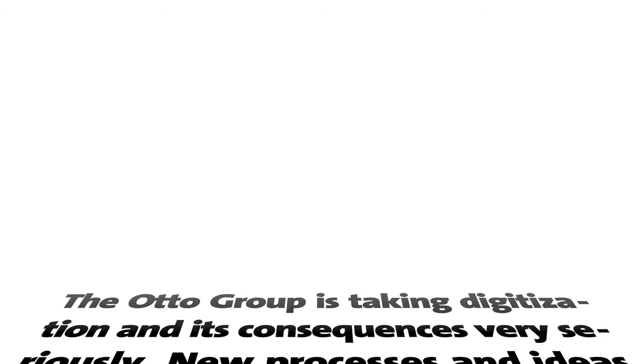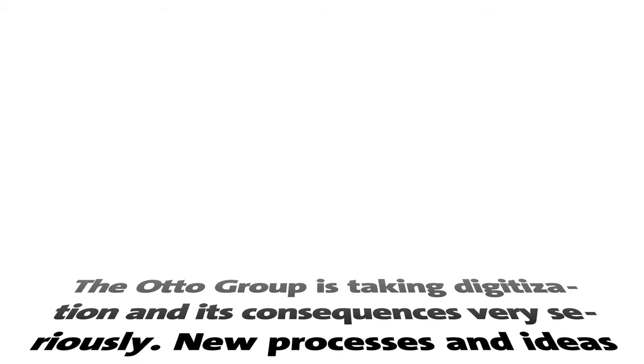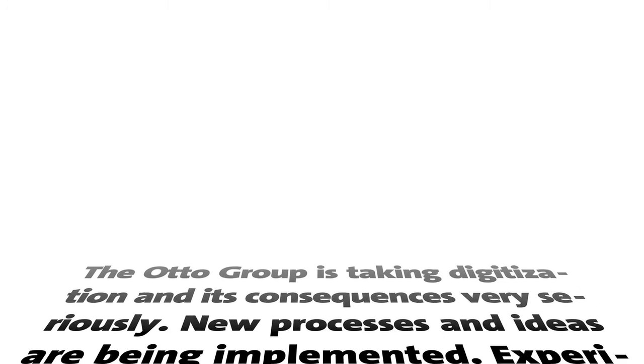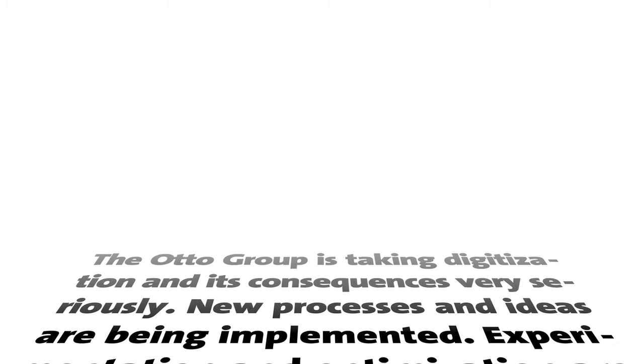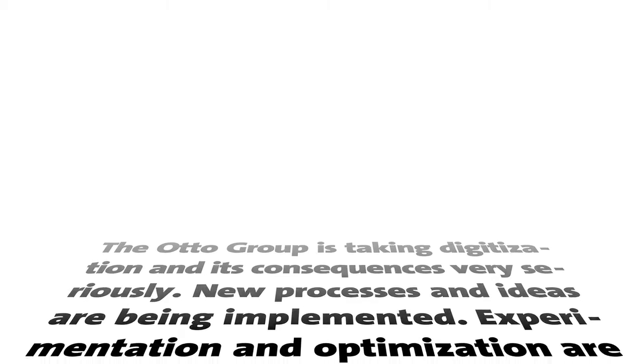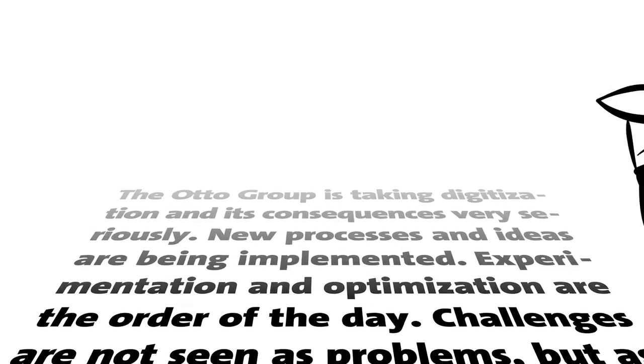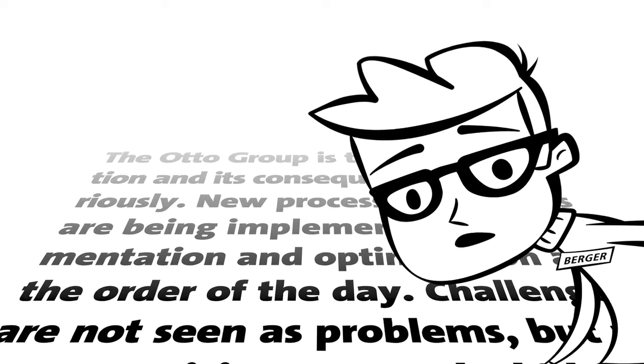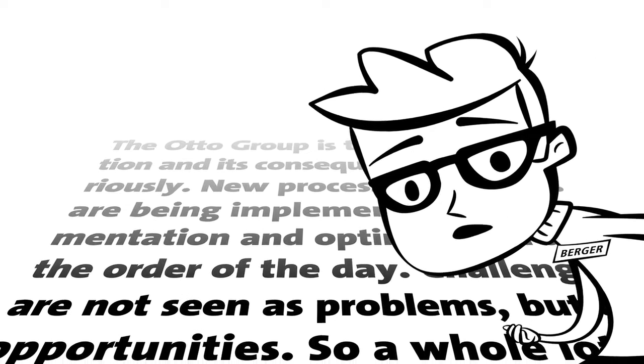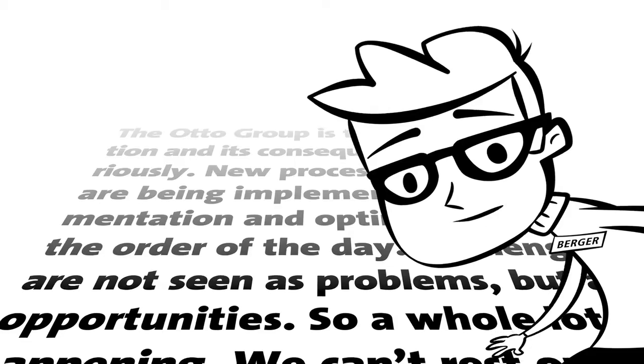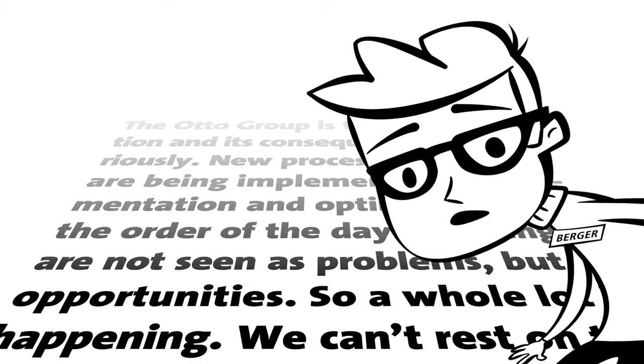The Auto Group is taking digitization and its consequences very seriously. New processes and ideas, new processes, digitization. Problems is an opportunity.